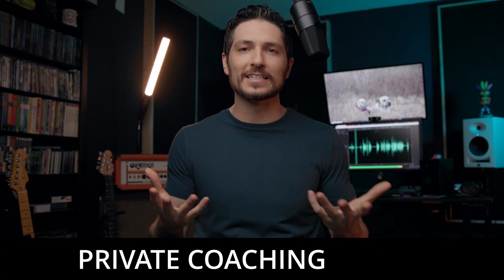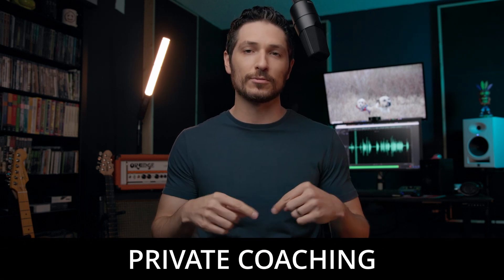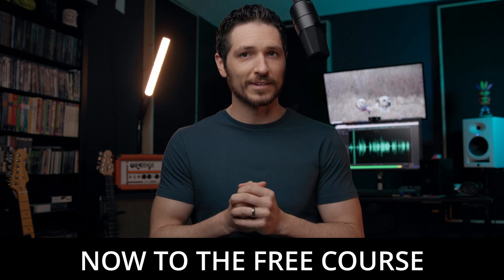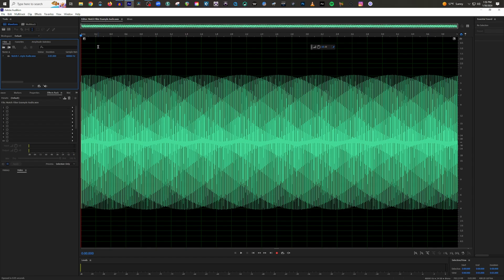And then lastly, if you're looking for more personalized help, I do offer private coaching that you can find in the description of this video. Either way, I really appreciate you, whether you choose to do one of these things or not. Just by simply watching this video, it means a lot to me. Thank you so much. Now let's get to the lesson.